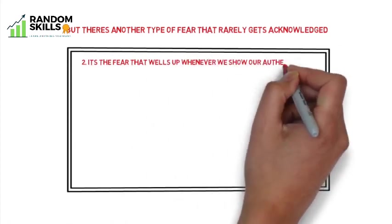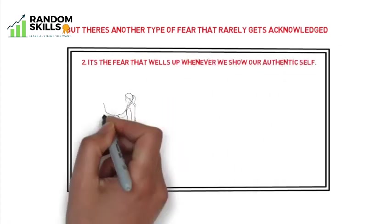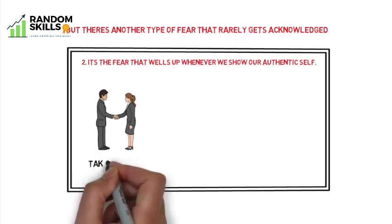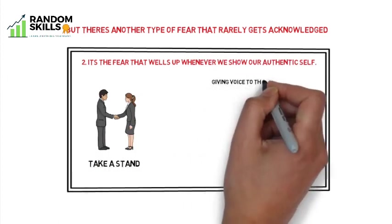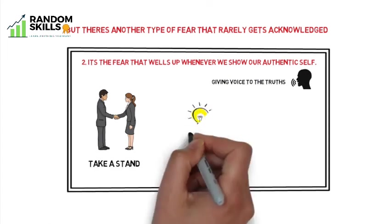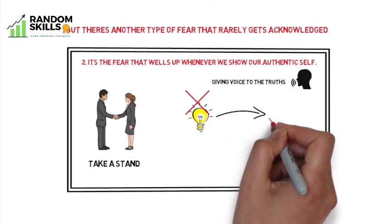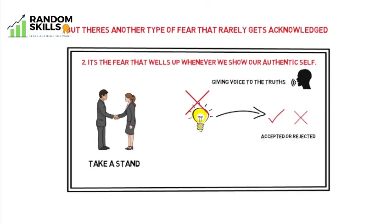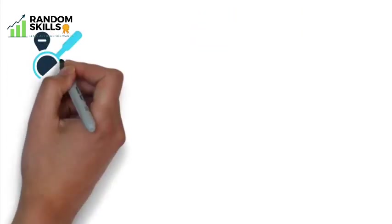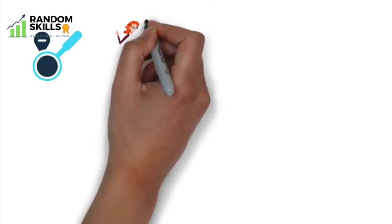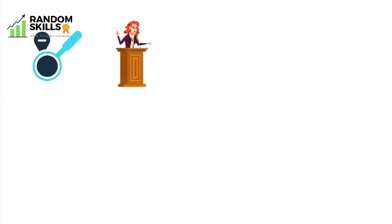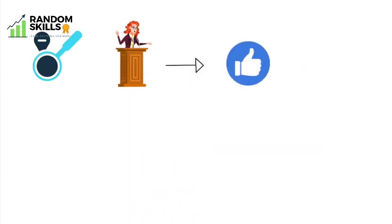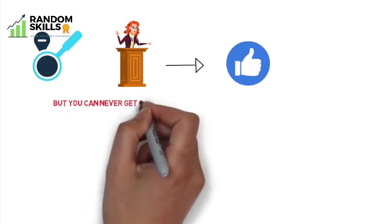But there is another type of fear that rarely gets acknowledged. It's the fear that wells up whenever we show our authentic self. It is an intense challenge to go in front of others and take a stand, giving voice to the truth we have learned the hard way, not knowing if we - not just our ideas, but we ourselves - will be accepted or rejected. No techniques or strategies are known to end this unnamed fear. The only remedy is courage.